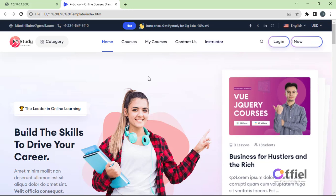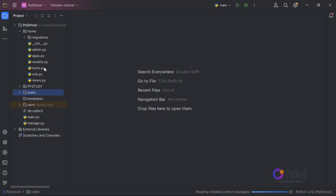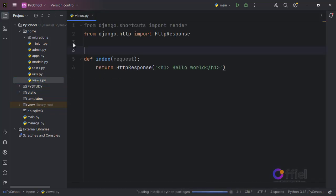Hi and welcome back. In this video, we will be implementing our HTML templates, so let's open the views file inside the home app.